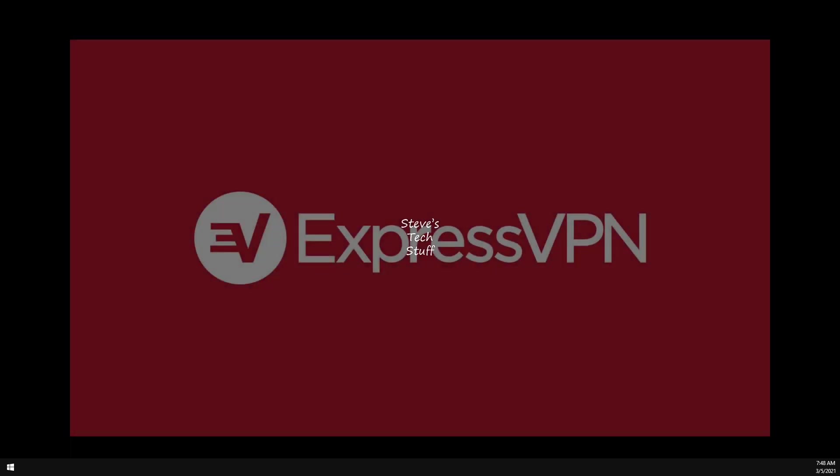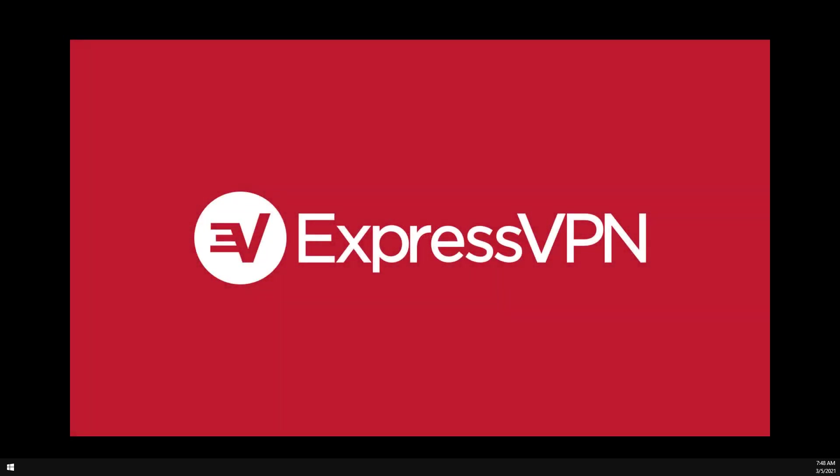In today's video we will be walking through setting up an ExpressVPN docker container. This container will allow other containers to connect to it using the VPN connection. We'll use Portainer to modify our containers in this video, and then we'll use Sonar as an example with and without the ExpressVPN connection. It's pretty straightforward so let's get to it.